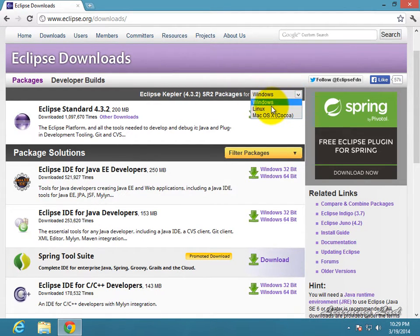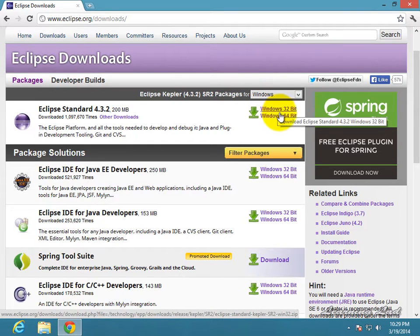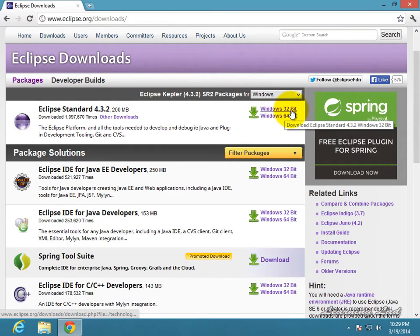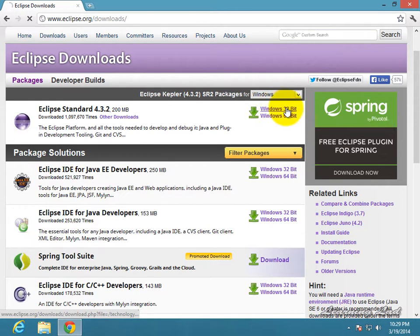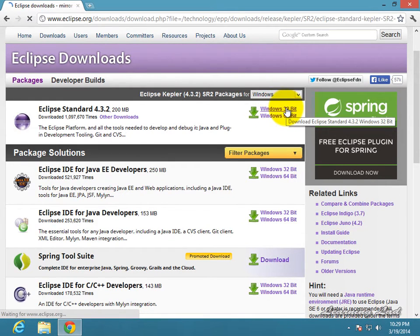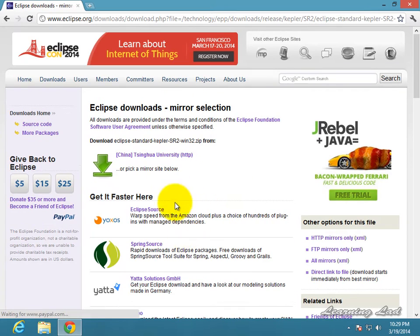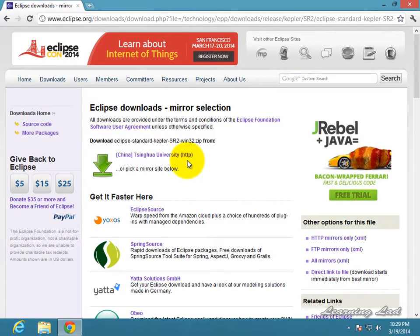Also make sure that you download the proper version for your operating system, either Windows, Linux, or Mac, and for the specific type, the 32-bit or the 64-bit. I'm running a 32-bit system, so I'm gonna be downloading this one. Once you click on this, it's gonna take you to a mirror and you just need to select a mirror and the download starts. I have already downloaded and installed it in my system, so I'm not gonna be downloading it again.